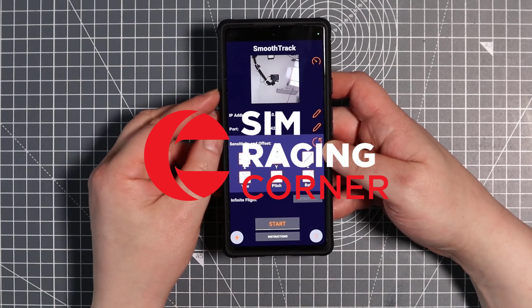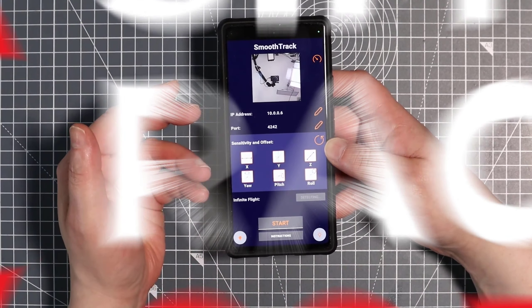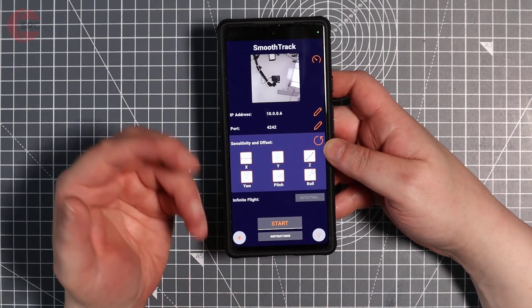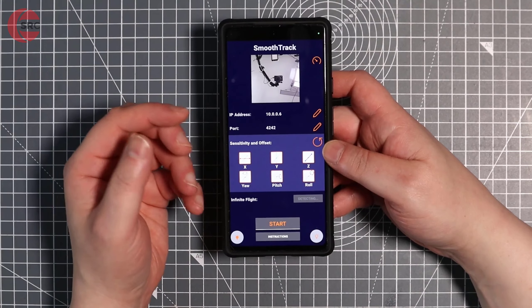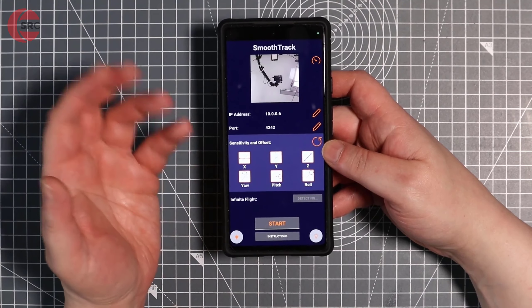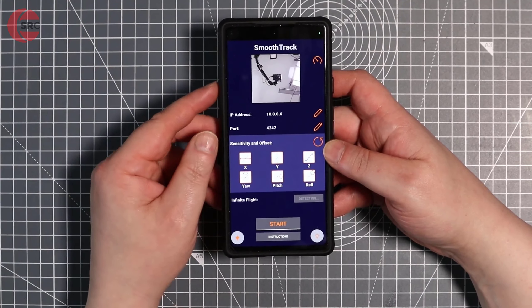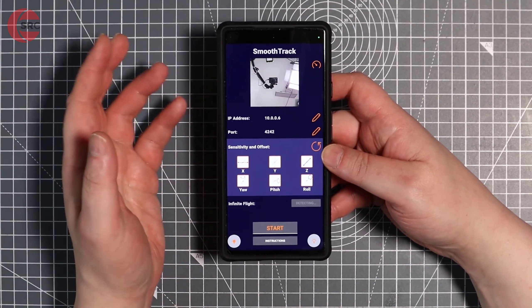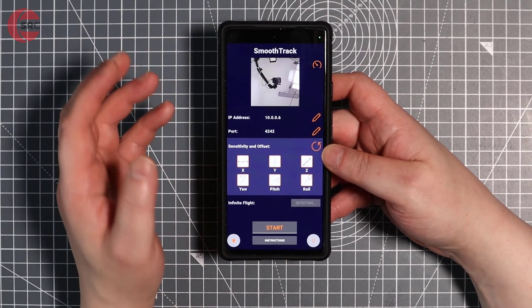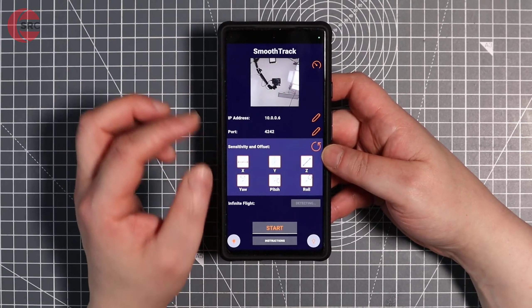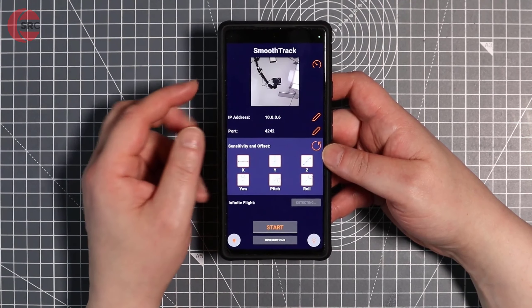This is SmoothTrack. It's an Android application for head tracking for PC games — racing games, flight sim games, space games — anything that uses TrackIR will work with SmoothTrack.